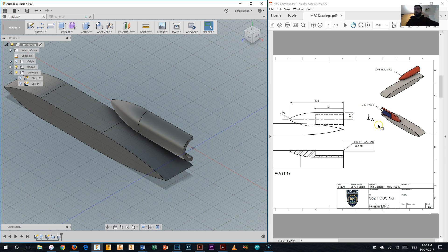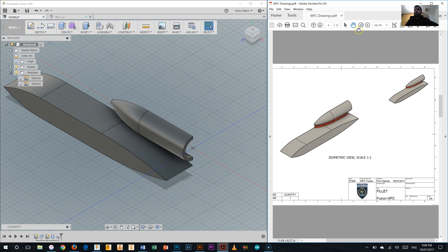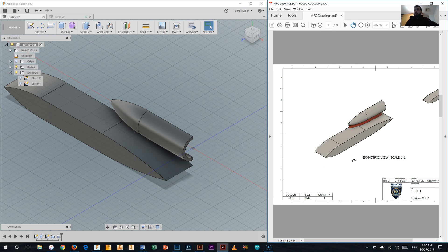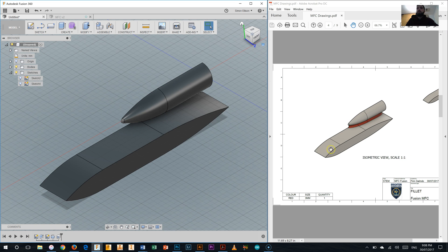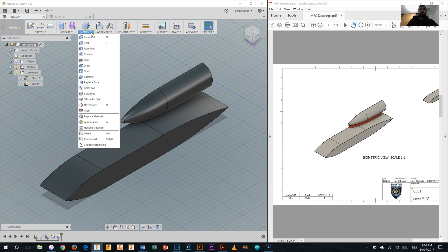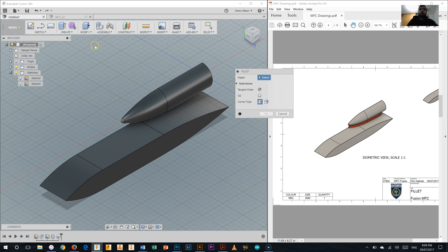So moving on here, we can see that we have the fillet that we need to add in. Now that fillet, and I'll just zoom out on the drawing here, is a three millimeter fillet that joins the CO2 canister housing to the main body. So I'll just change my view to that one that's been shown here. I'm going to go to my modify tool palette, select the fillet tool.